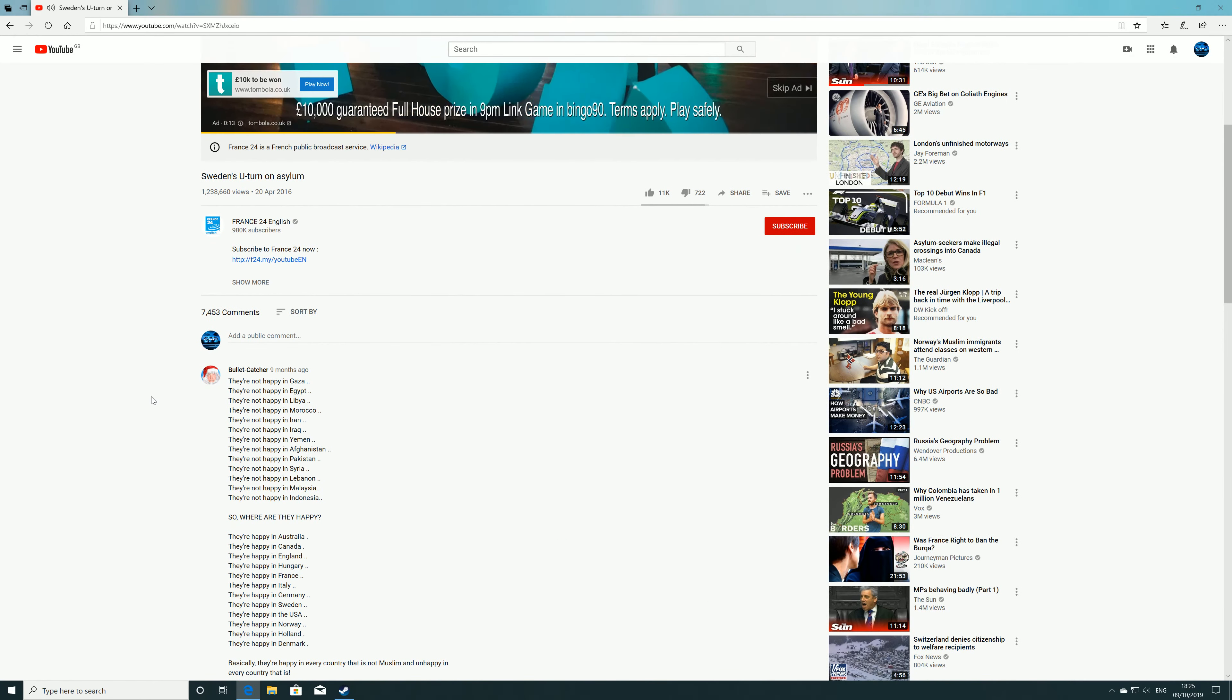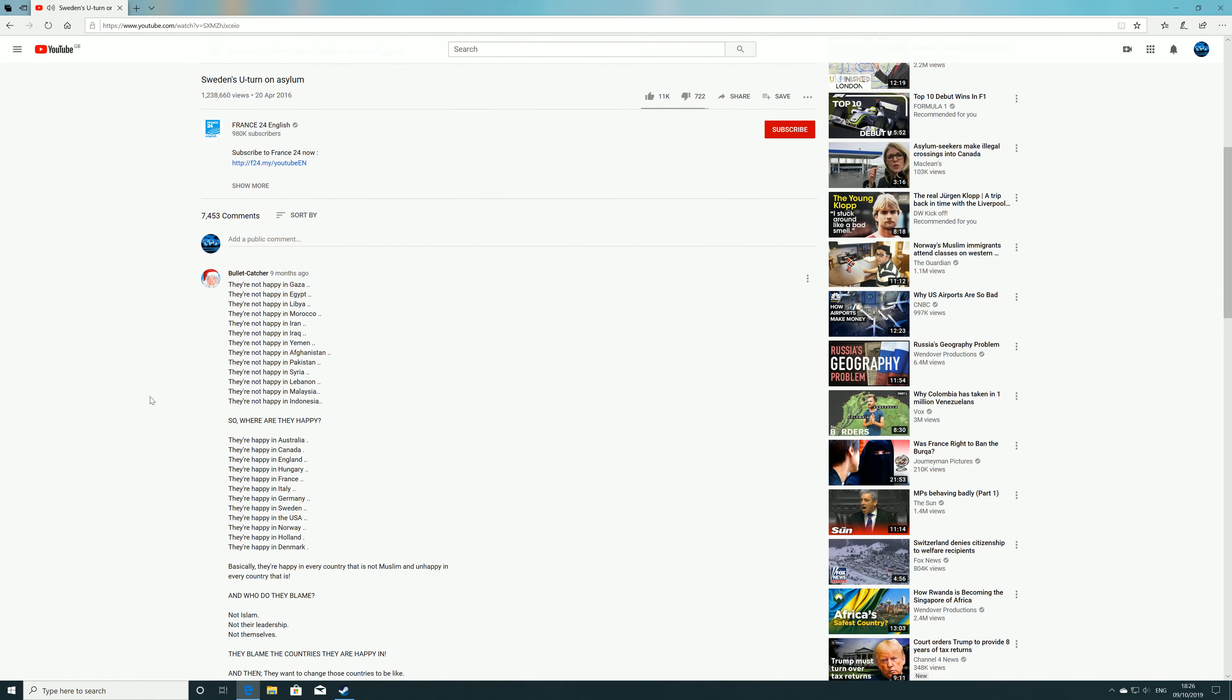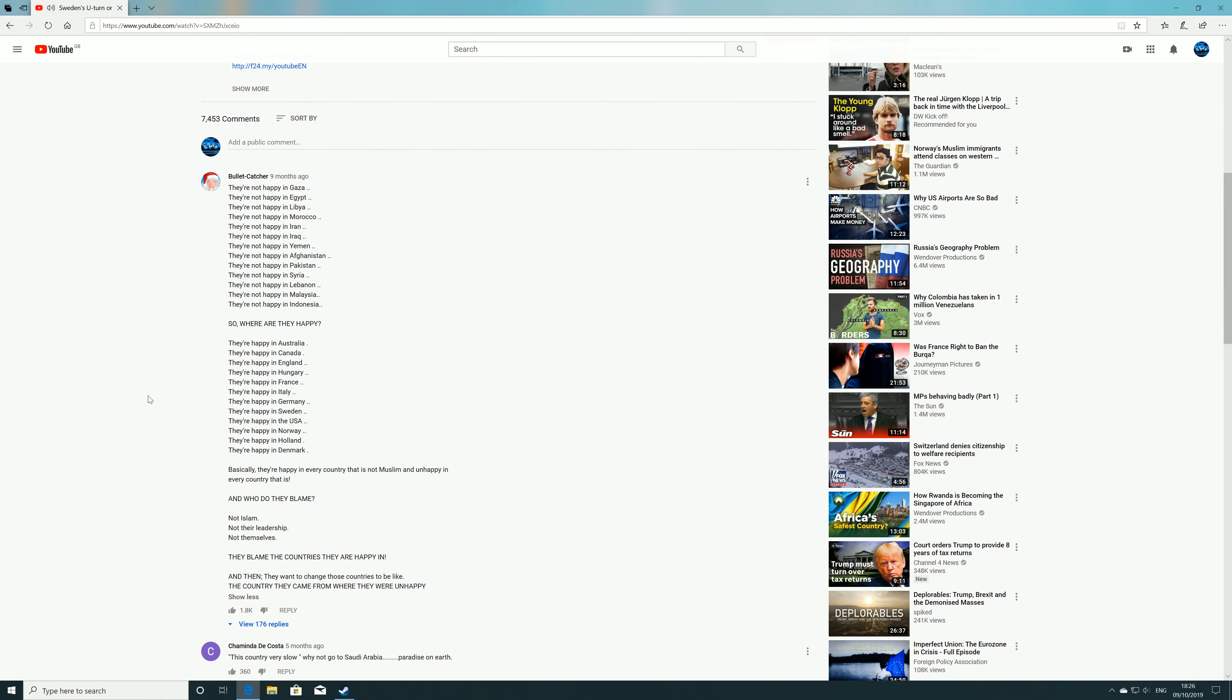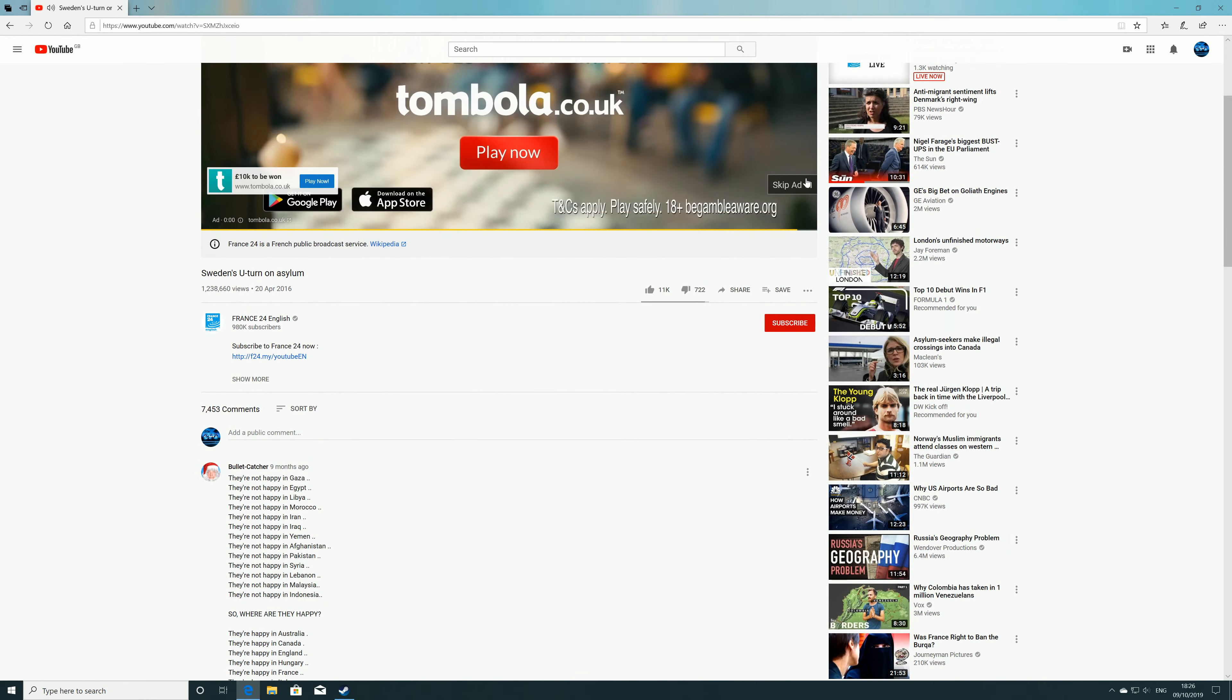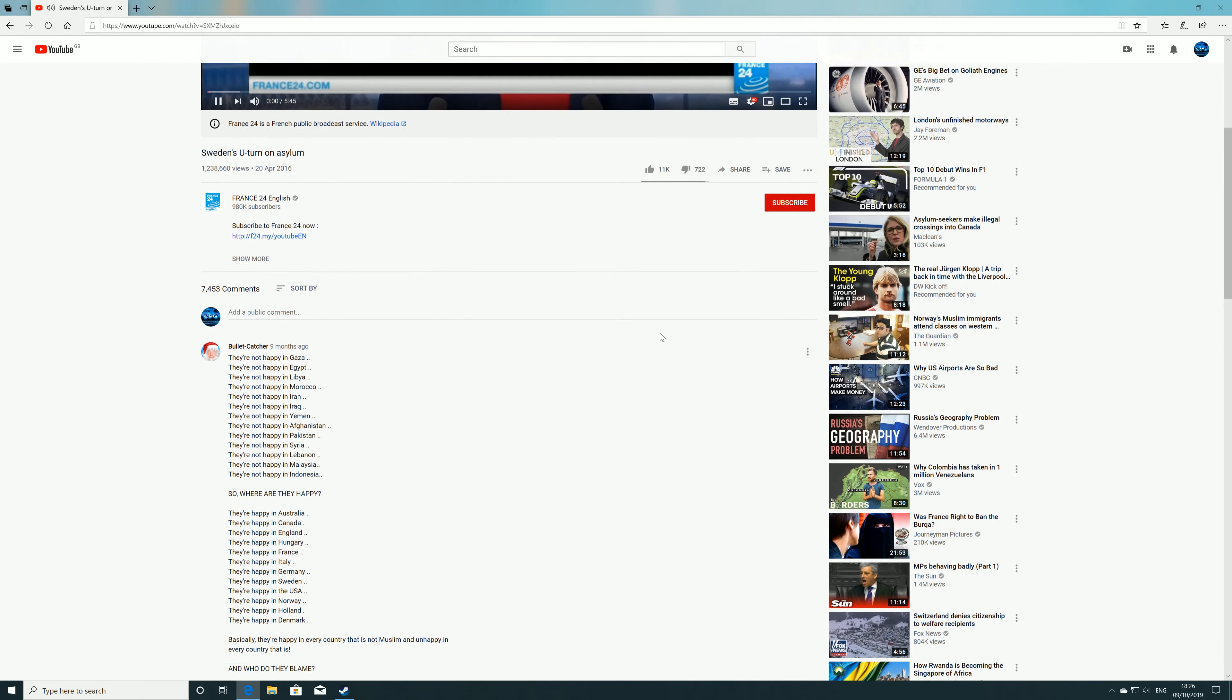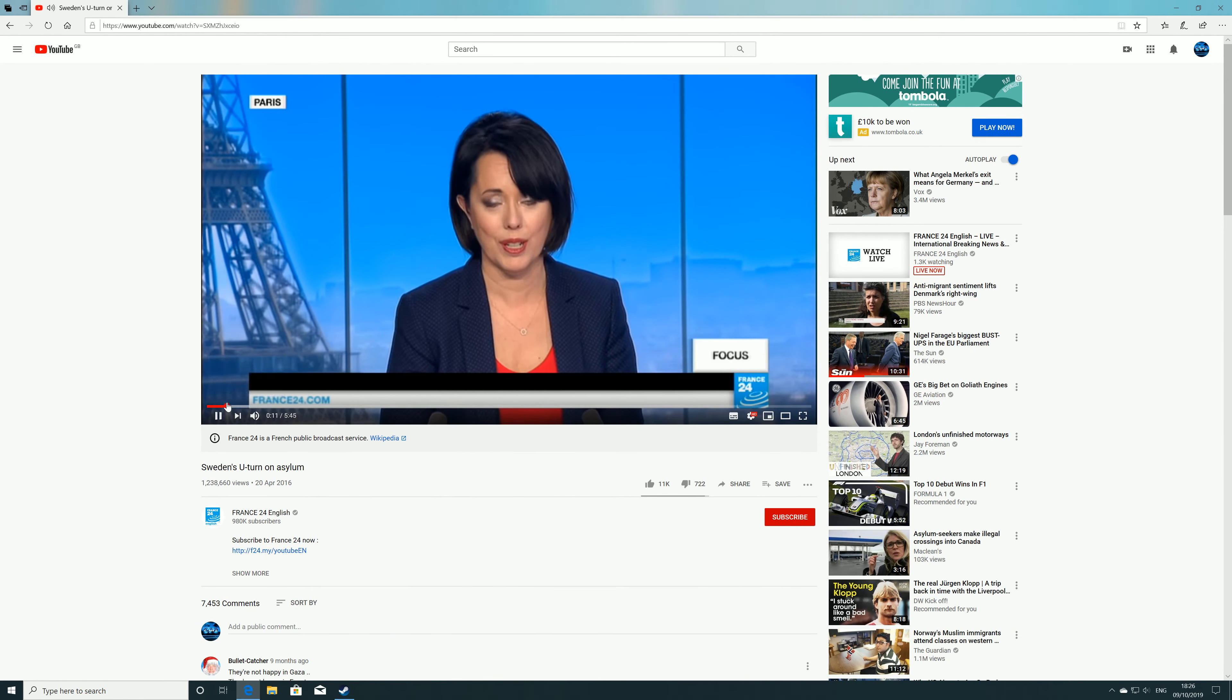Get £50 free to play at Tombola. Deposit £25 and play with £75. Join us for the Big Link in Bingo 90. Every night this October, a £10,000 full house prize will be won in Bingo 90 at 9pm. Download the app or go online for the Big Link, only at Tombola.